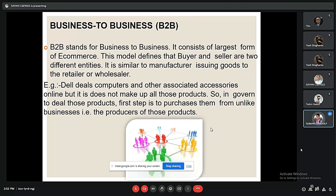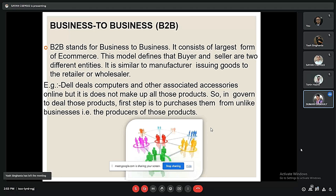B2B stands for business to business. It consists of the largest form of e-commerce, meaning that the buyer and seller are two different business entities. It is similar to a manufacturer issuing goods to a retailer or wholesaler. For example, Dell sells computers and other accessories online, but it does not make all those products — it purchases them from other businesses that are the producers of those products.